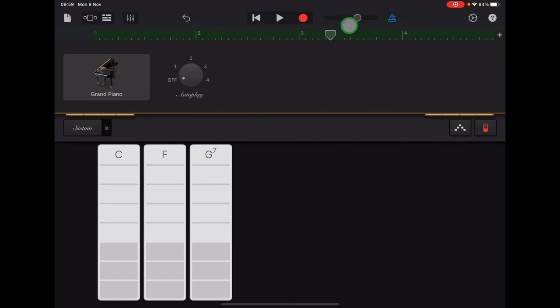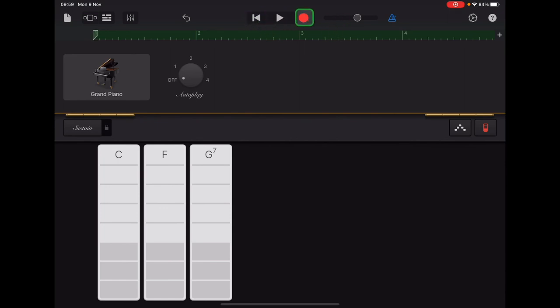If you haven't quite got it in time with the beat and you want to re-record, that's fine. You just tap return so that your arrow goes back to the beginning. And then if you tap record, it will just record over your previous recording and you can re-do it as many times as you need to.